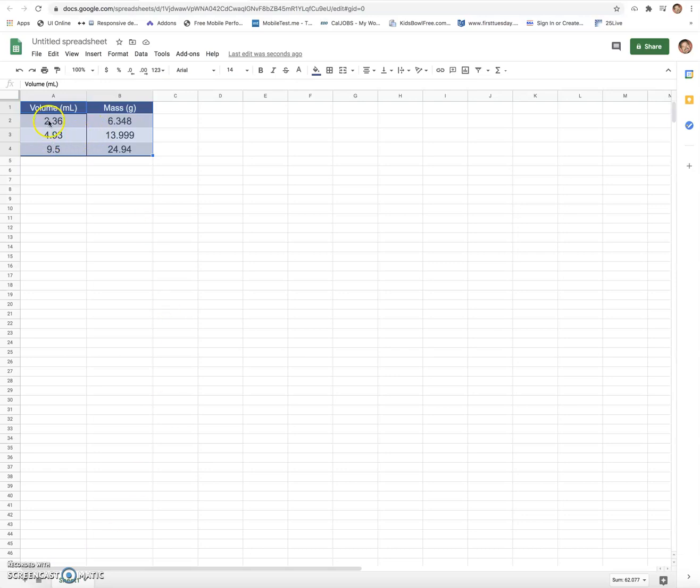In this particular case, I want to graph mass versus volume. Typically on your x-axis, that's the first column, and your second column is y because alphabetically x and y.